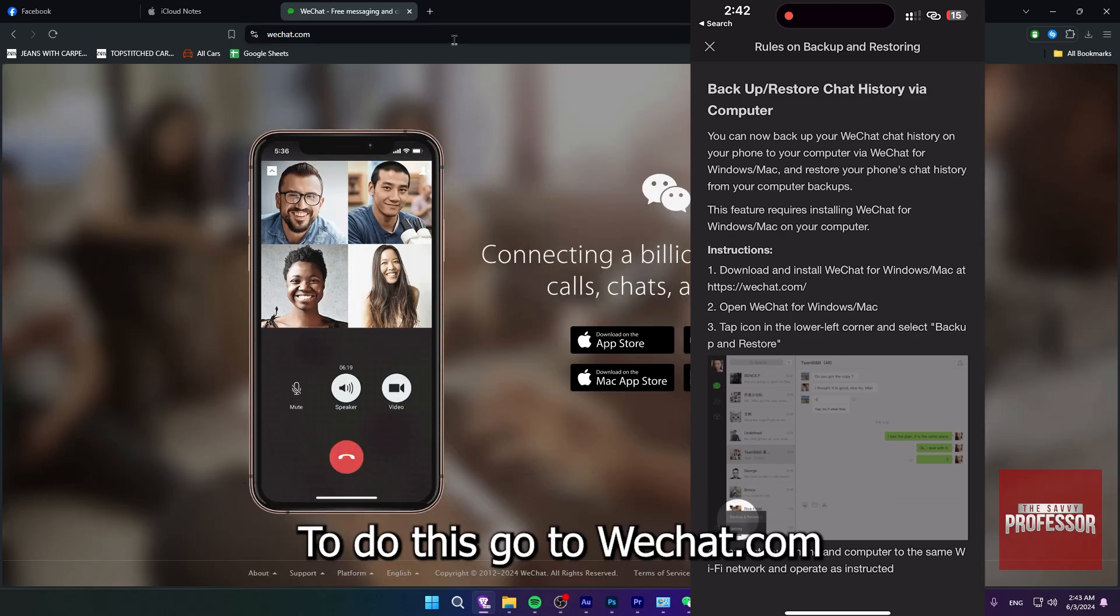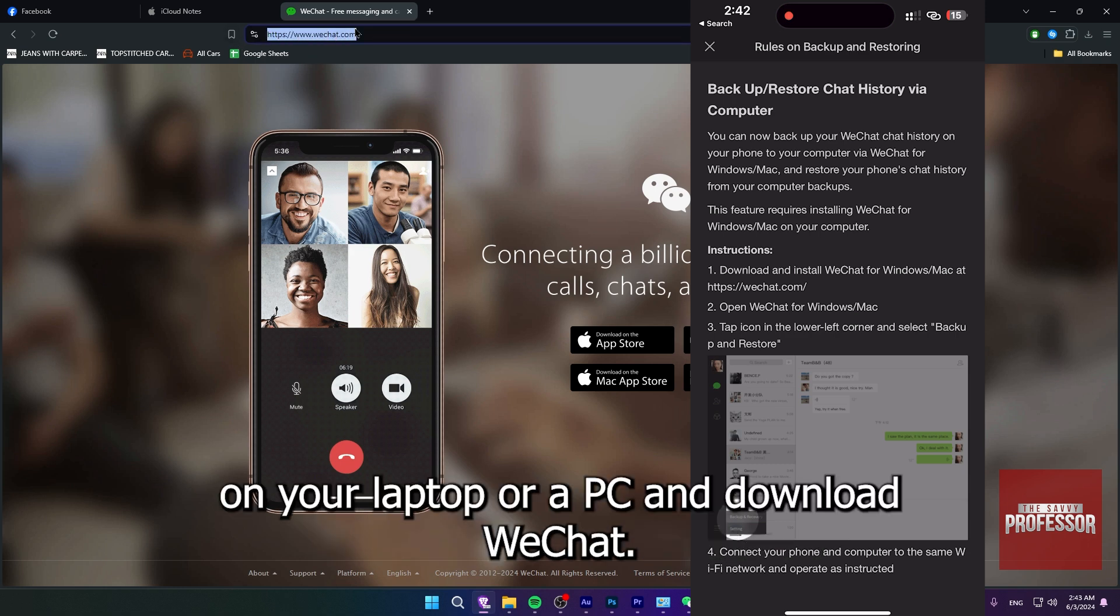To do this, go to WeChat.com on your laptop or a PC and download WeChat.